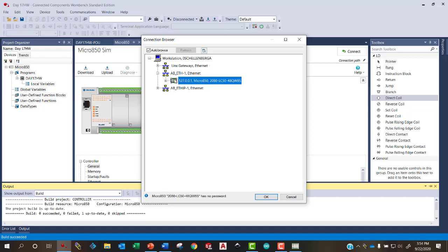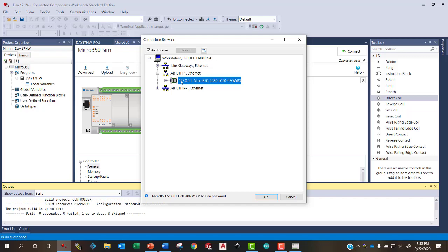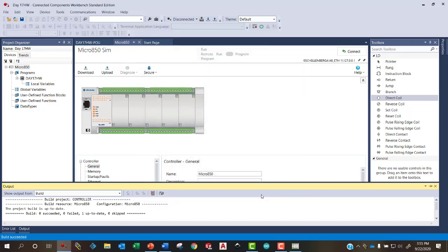Now if you're not showing your PLC as active, chances are you'll have to go back and configure that ethernet port right here in RS links classic. But once you've done that, then you should be able to see this and be able to download to it. So we'll choose OK.